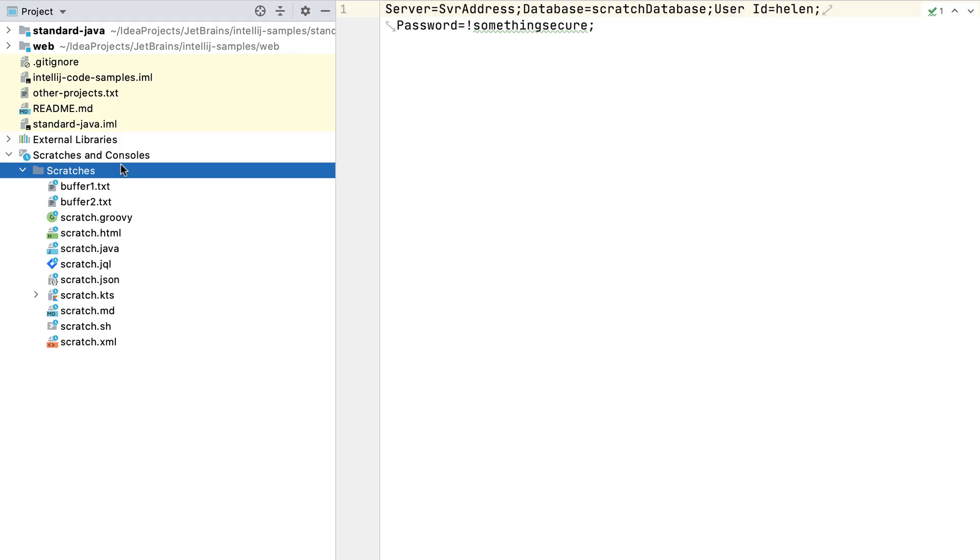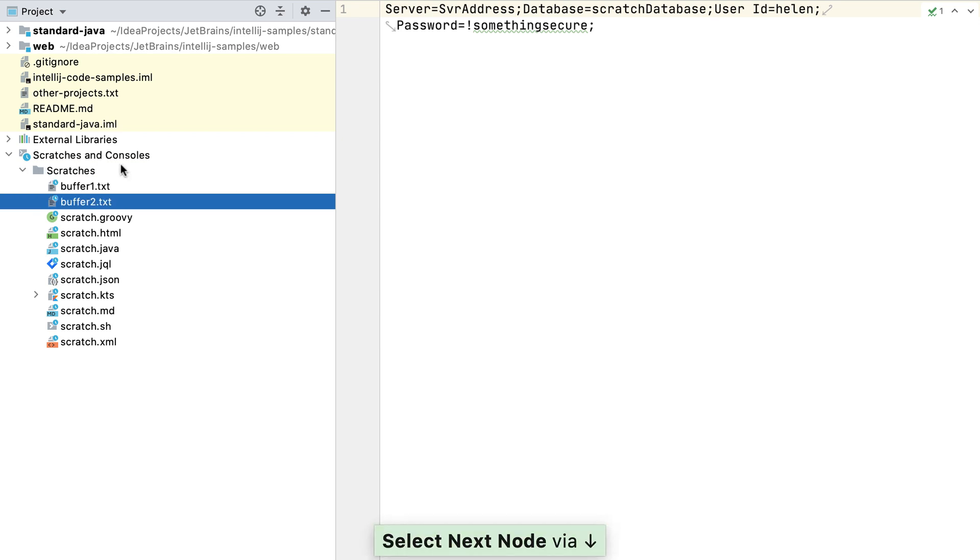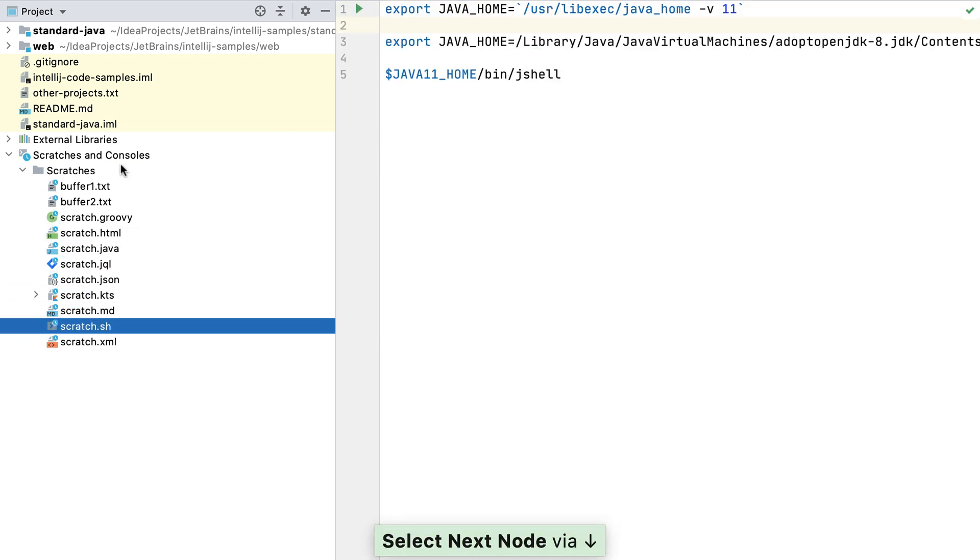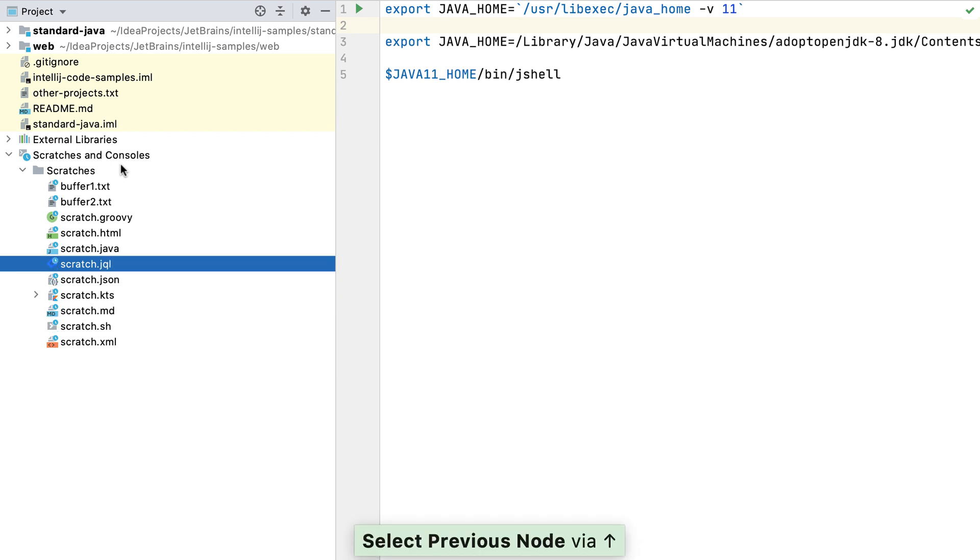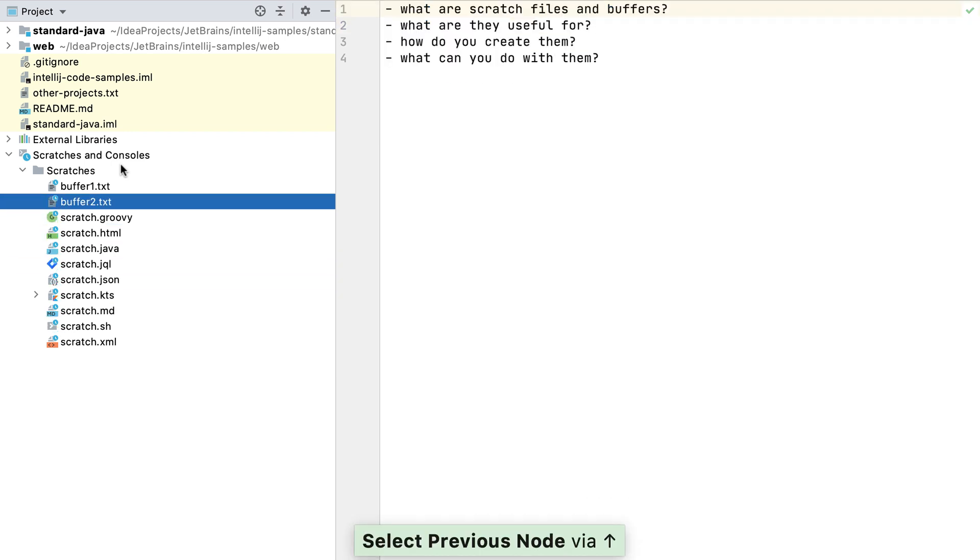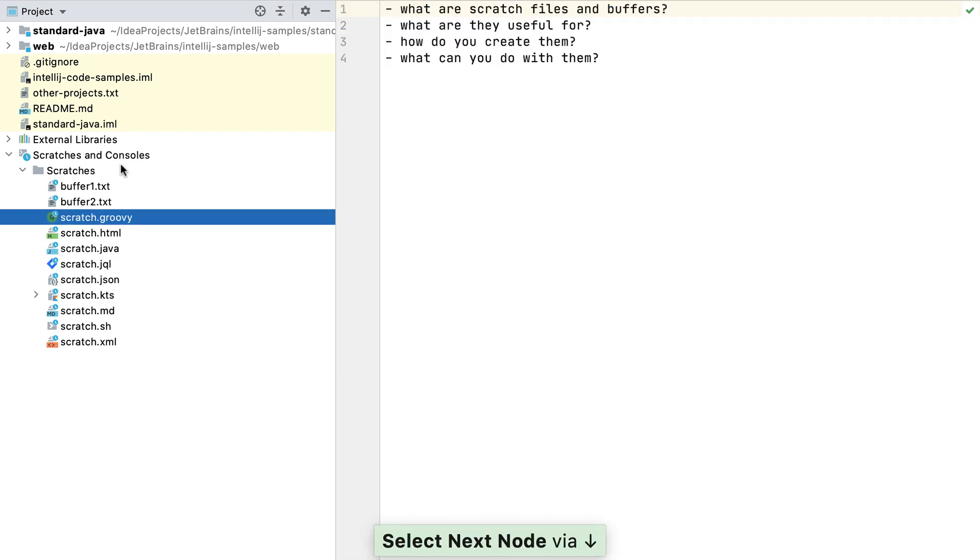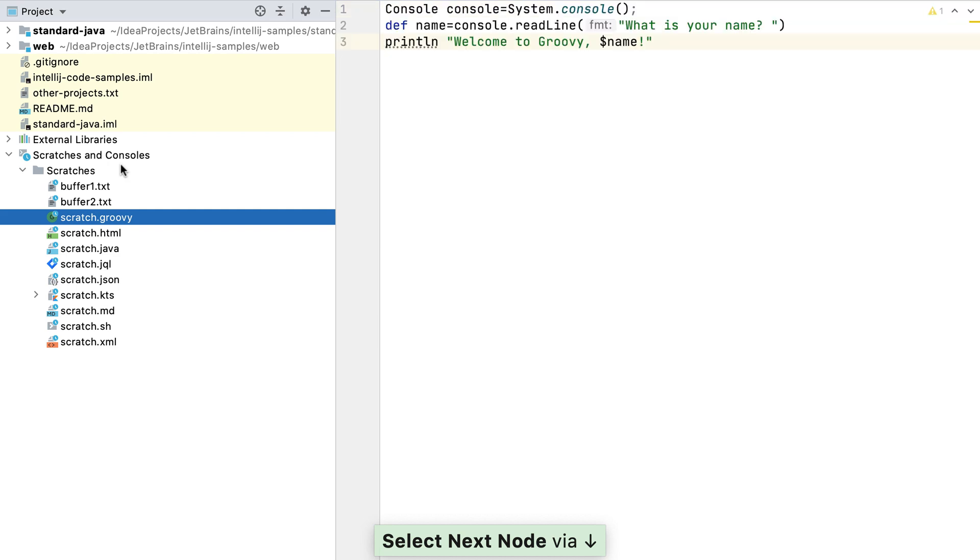Scratch files and buffers are useful for a range of things including storing snippets, commands you want to run, to-do lists, or perhaps trying out some code in isolation.